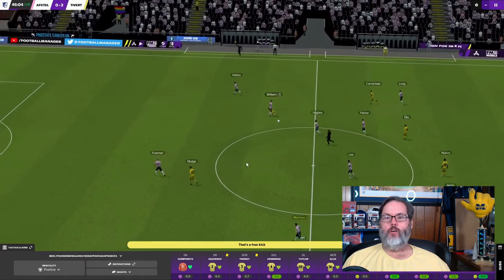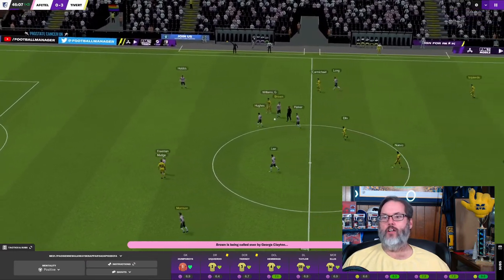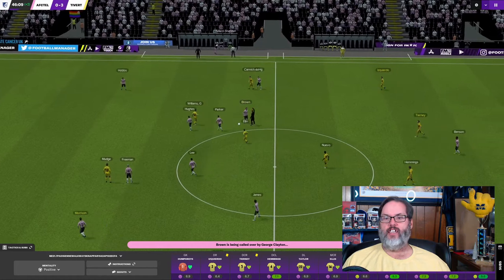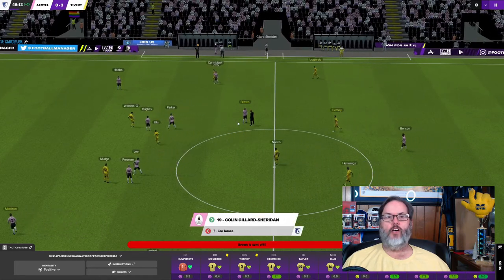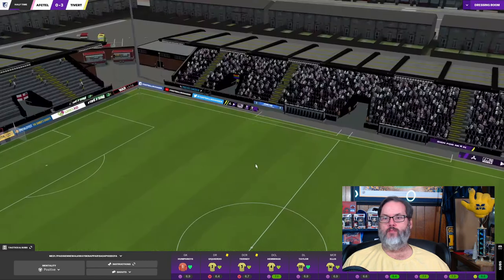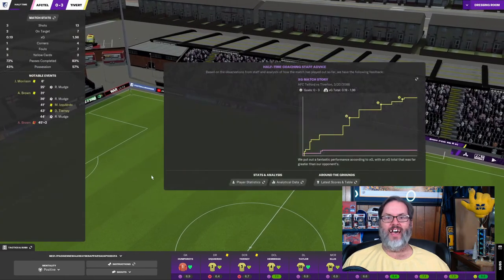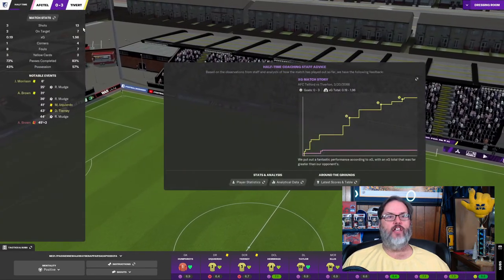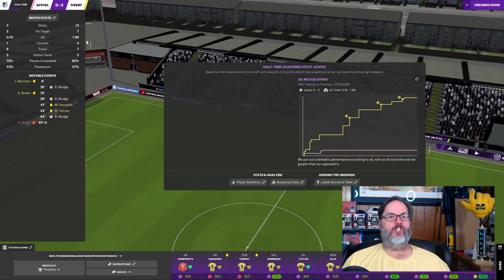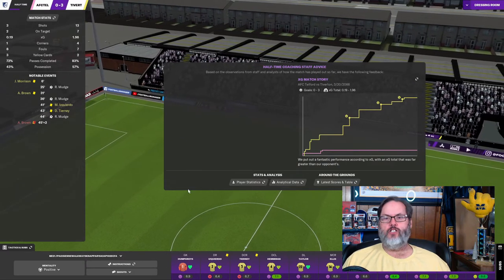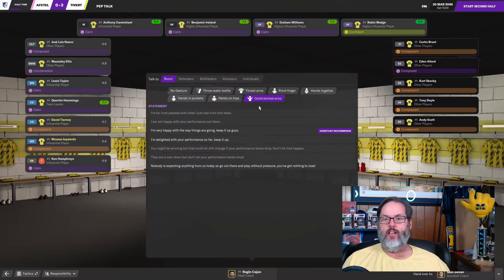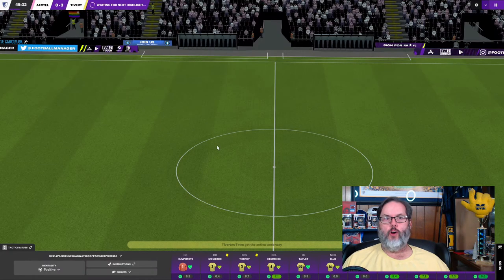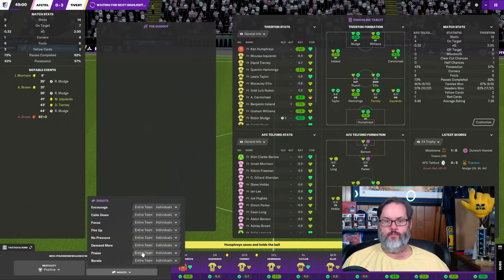And Williams, oh, Williams has been taken down hard. Is that going to be a second yellow? It is. And he is off. We're going to be a man up for the entirety of the second half. And we've controlled this one. 13 shots, 7 on target, just under 2.xg. Outstretched arms. Delighted with your performance so far. Let's praise him.